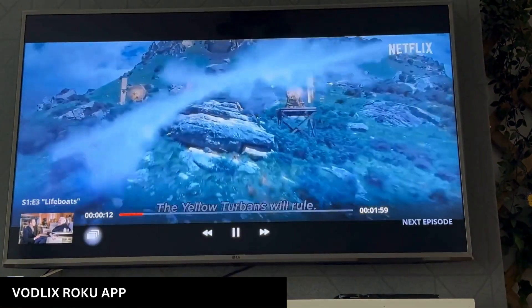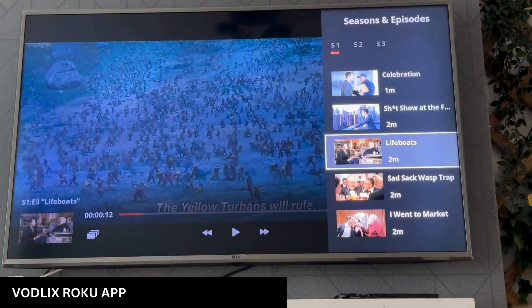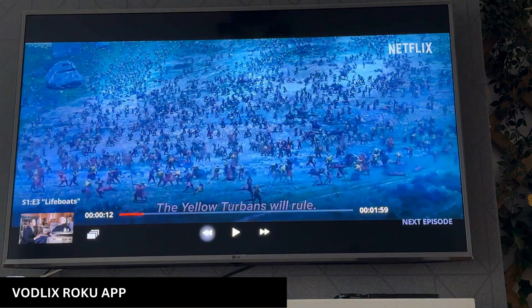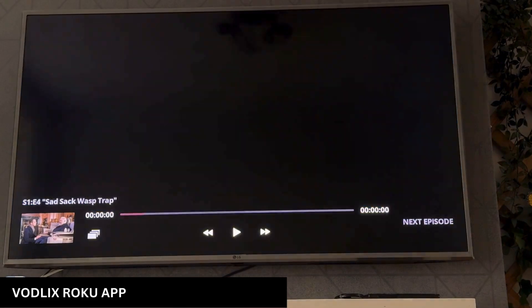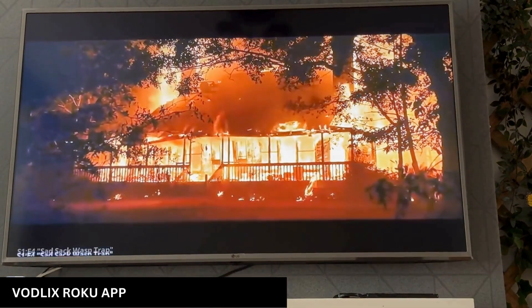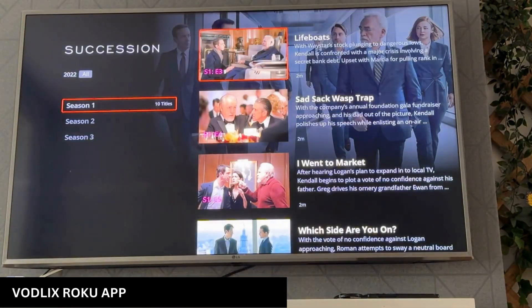You can also switch between episodes from here or you can play the next episode if you like. I'm going to go back and show you the live TV now.